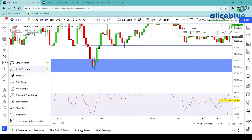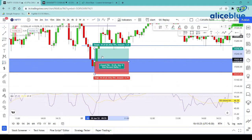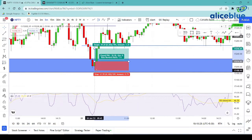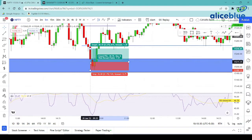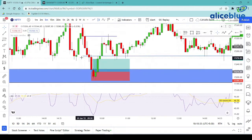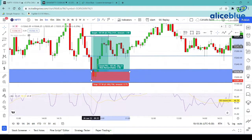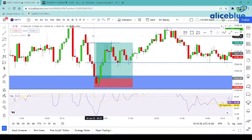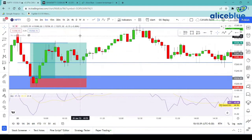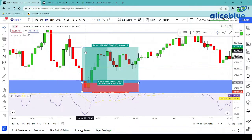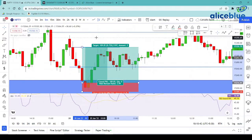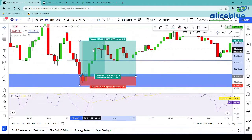Once the candle closed, we planned a trade here, and our stop loss is below the candle with some gap. Looking at our target, we kept it up to this level because in this area there is a supply zone that we could see — supply zones are present here — so our trade was around 1 is to 4.